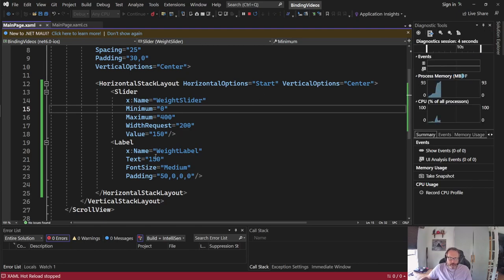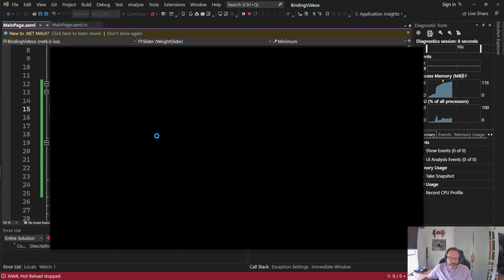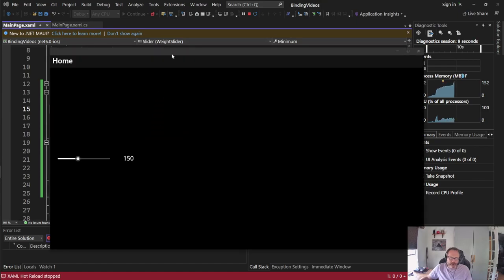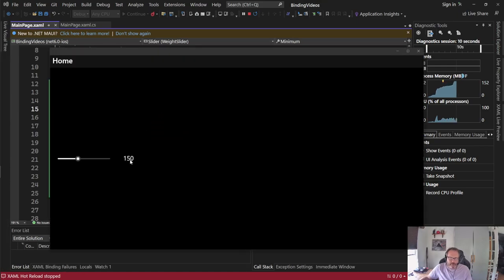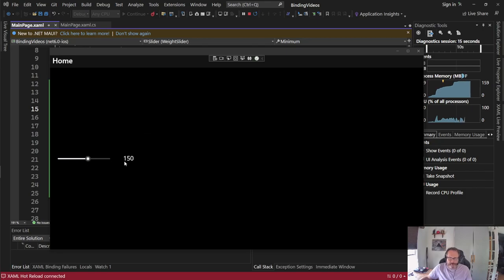I also have a label. The value and the text are currently matched so that when it starts it will be 150 on the screen and 150 label as you can see there. What I want to occur is I slide this back and forth, I want that 150 to update.